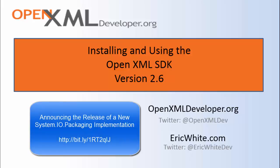For more information on that library and why we created a new implementation of system.io.packaging, please go to this blog post.